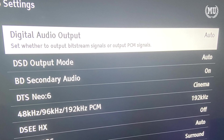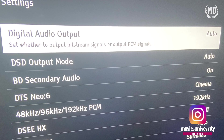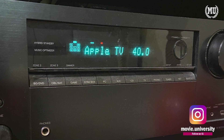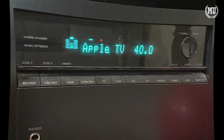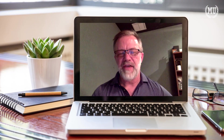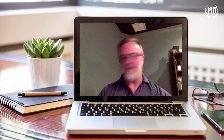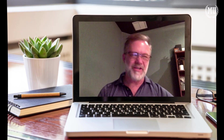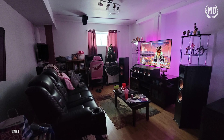What's the difference between Bitstream and PCM? You might see this option when messing with your speakers or consoles. Former DTS sound engineer Brian Slack helps explain the difference between the two and how they affect things like DTSX and Dolby Atmos.